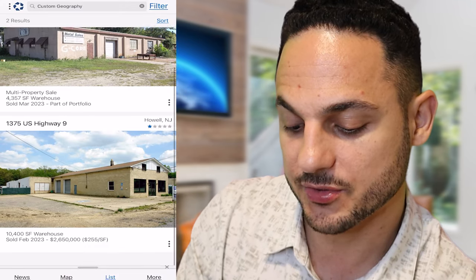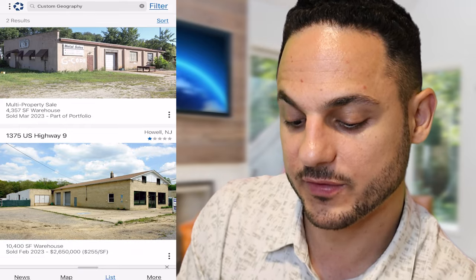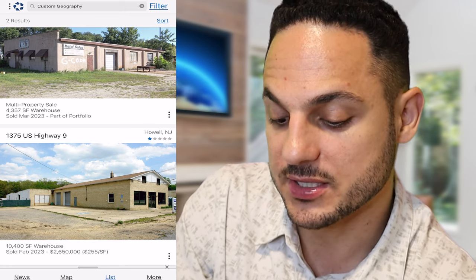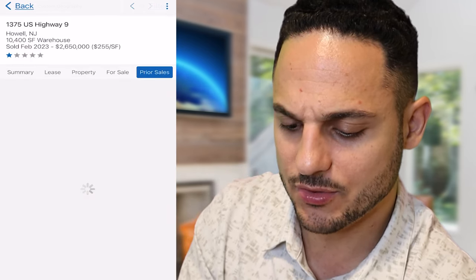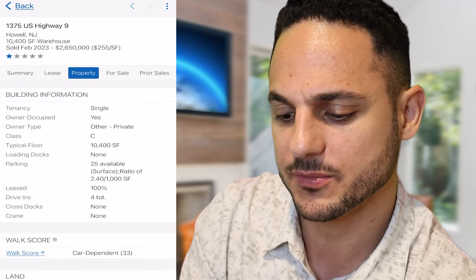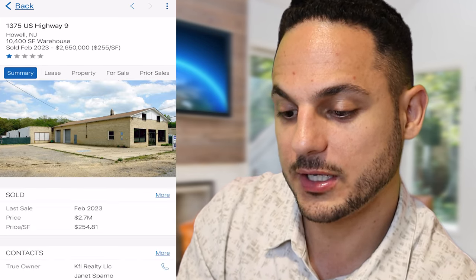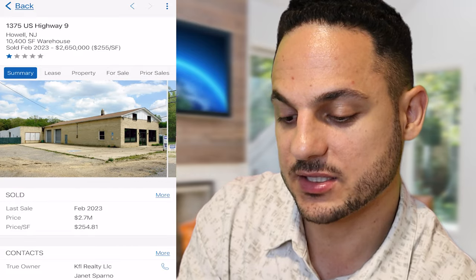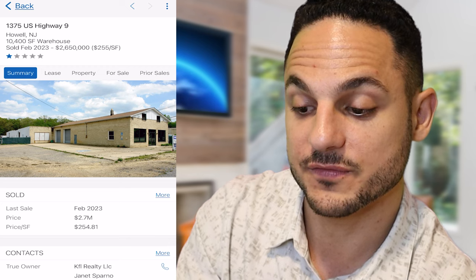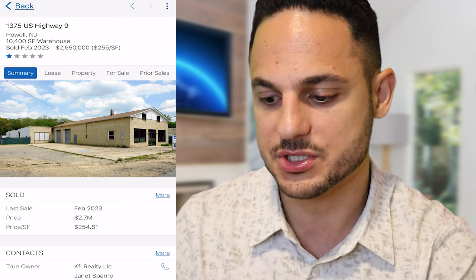Now let's go to industrial. There's a property selling for $255 a square foot — 10,400 square feet, sold in February 2023. This gives a decent idea of what the market's like. It's not exactly in great shape either. When you pull the property details, it's 100% leased with four drive-ins. So when it's in halfway decent shape and 100% leased, you're going to get over $200 a square foot for industrial.